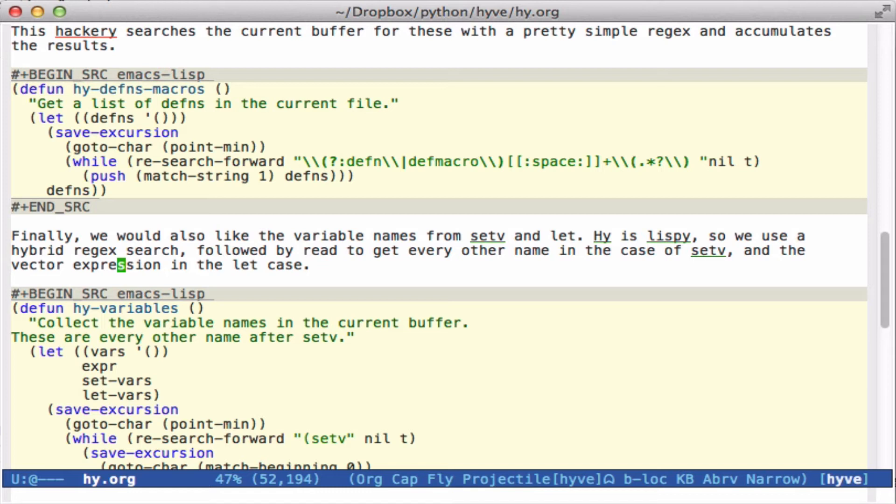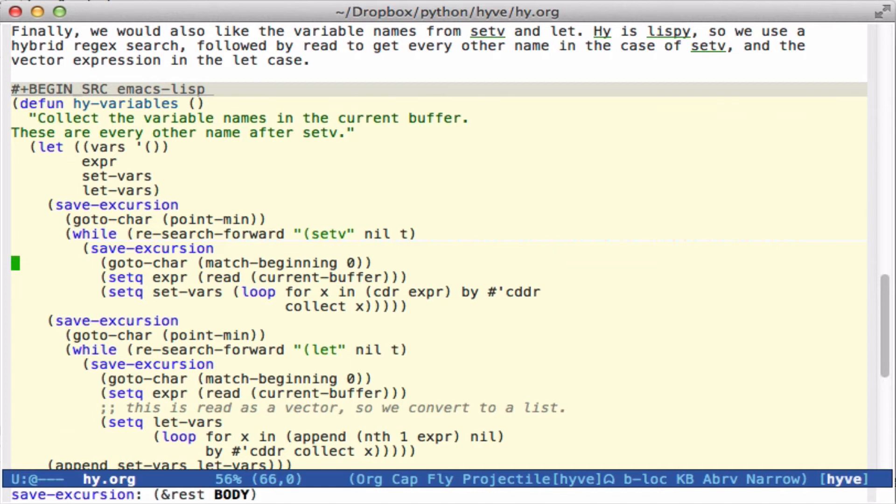And finally, it'd be nice to have variable names. So a lot of scripts will have set-v and let statements. And we probably want to be able to use those variable names. So here we do a little bit longer function.